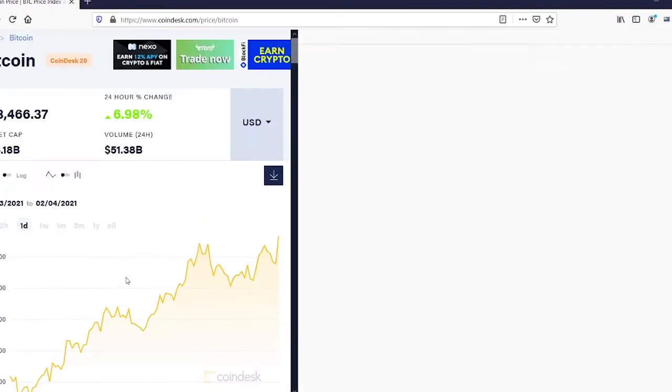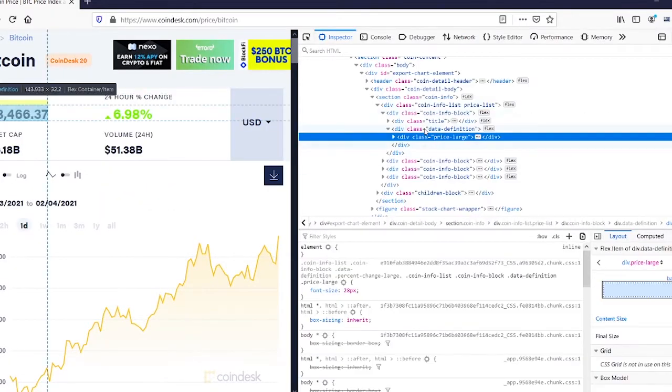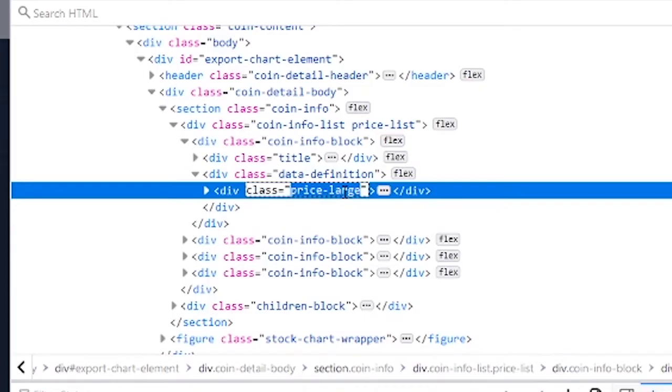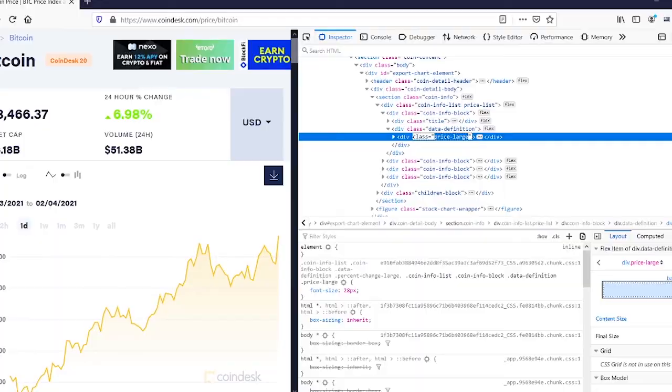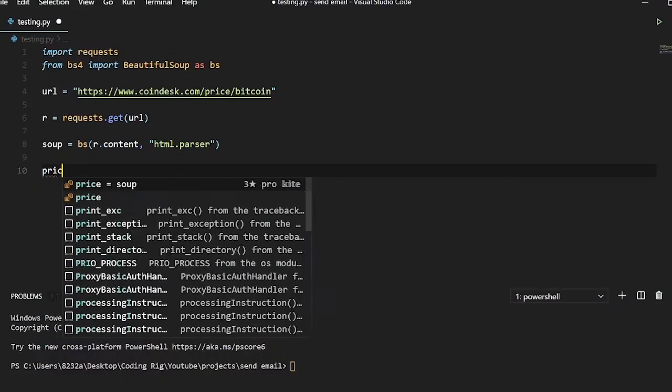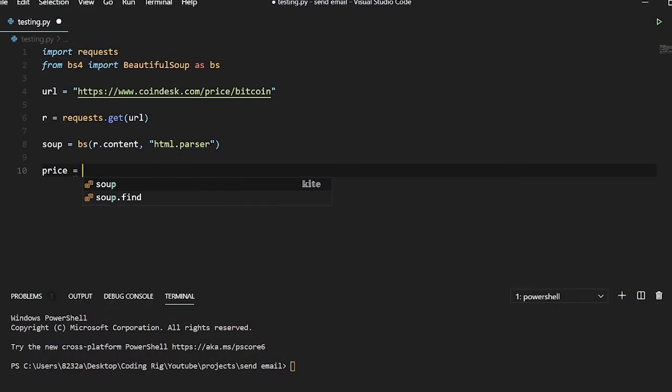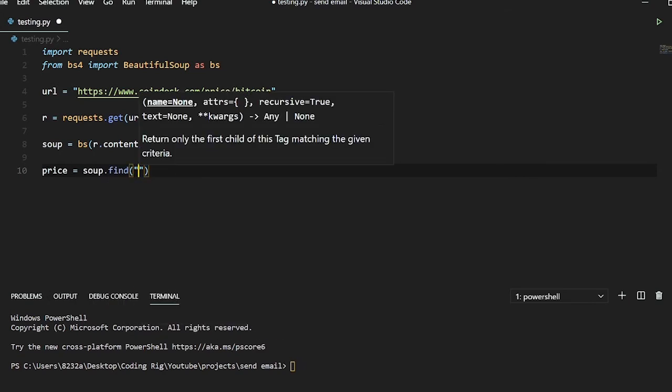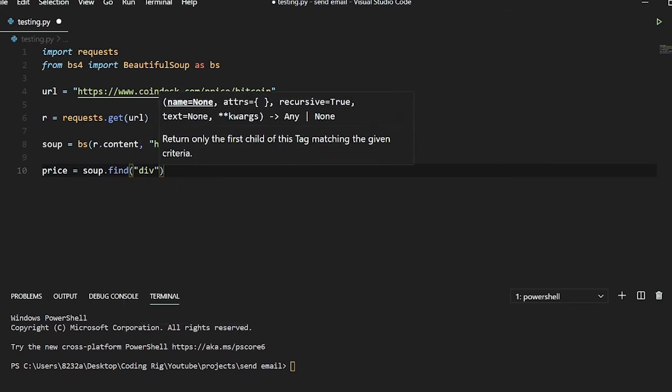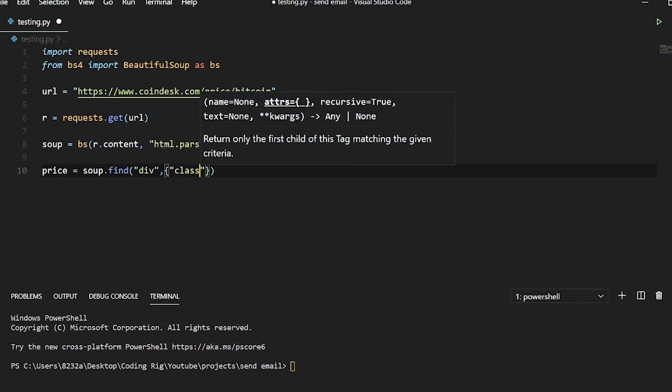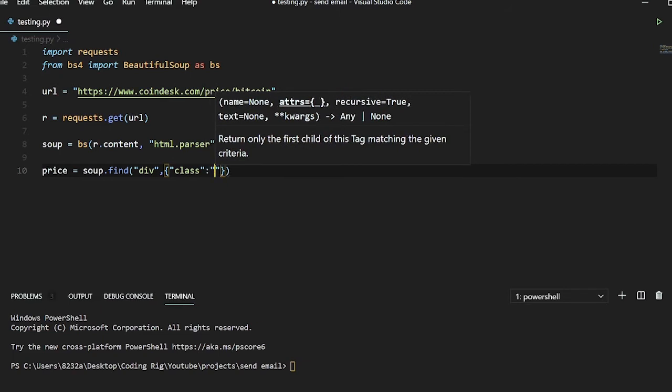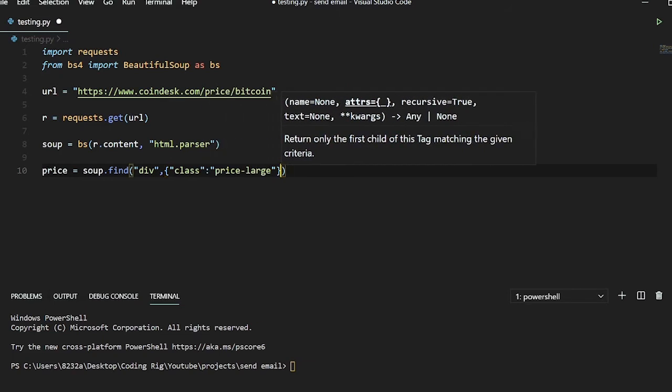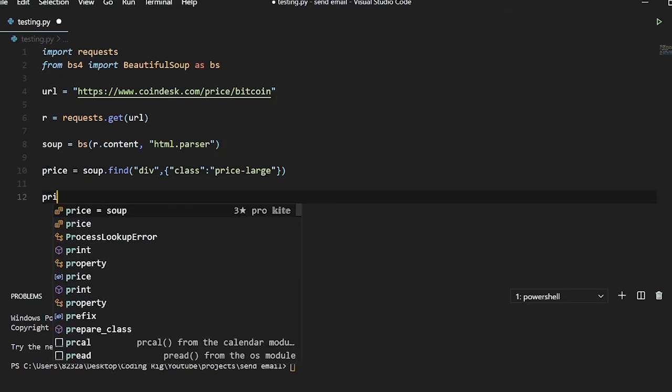So let me copy the class name and come back here. We'll say price equals soup.find and pass in div and a dictionary class equals paste in the class name. And if I print the price now you can see we got a div and its class name is price-large.